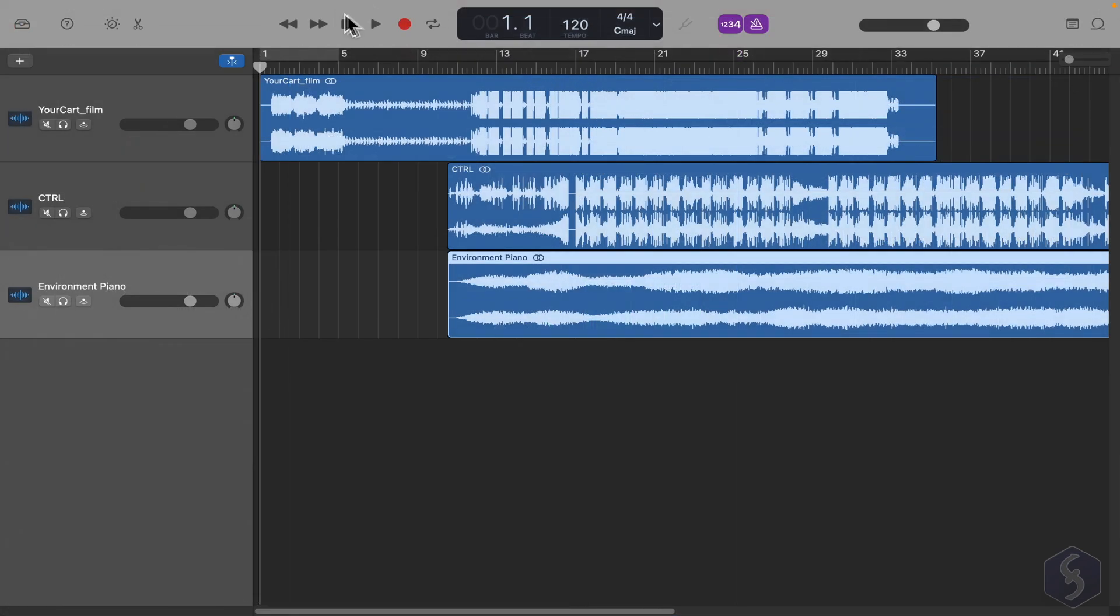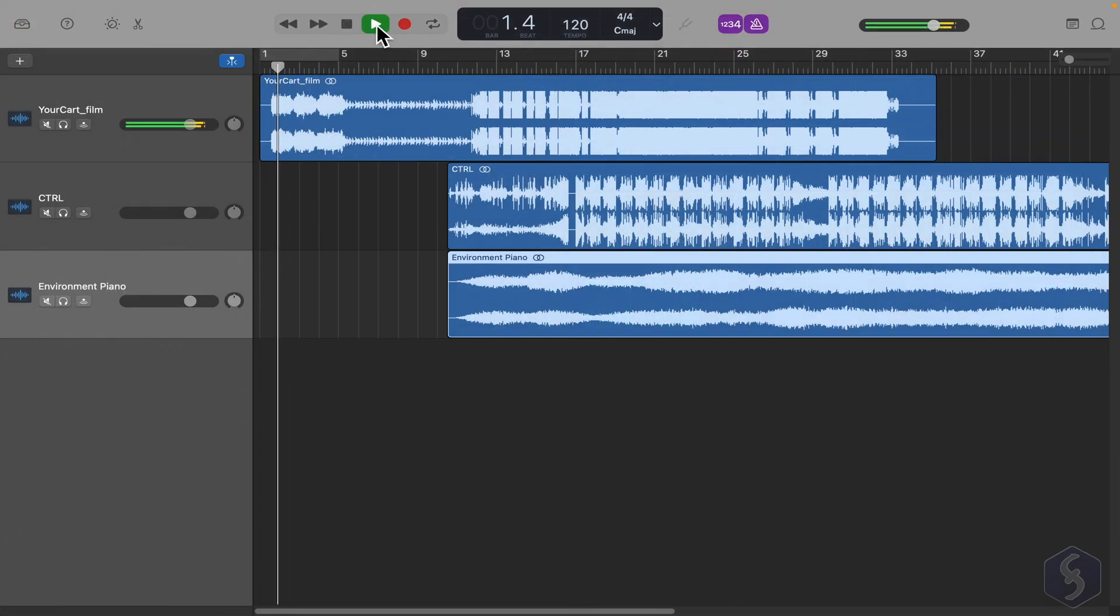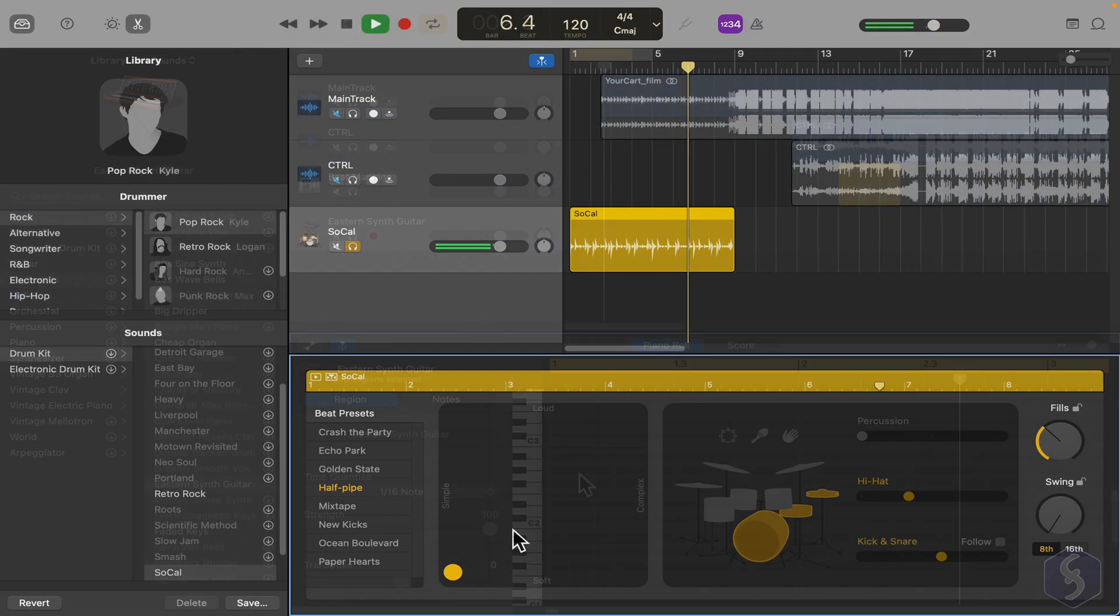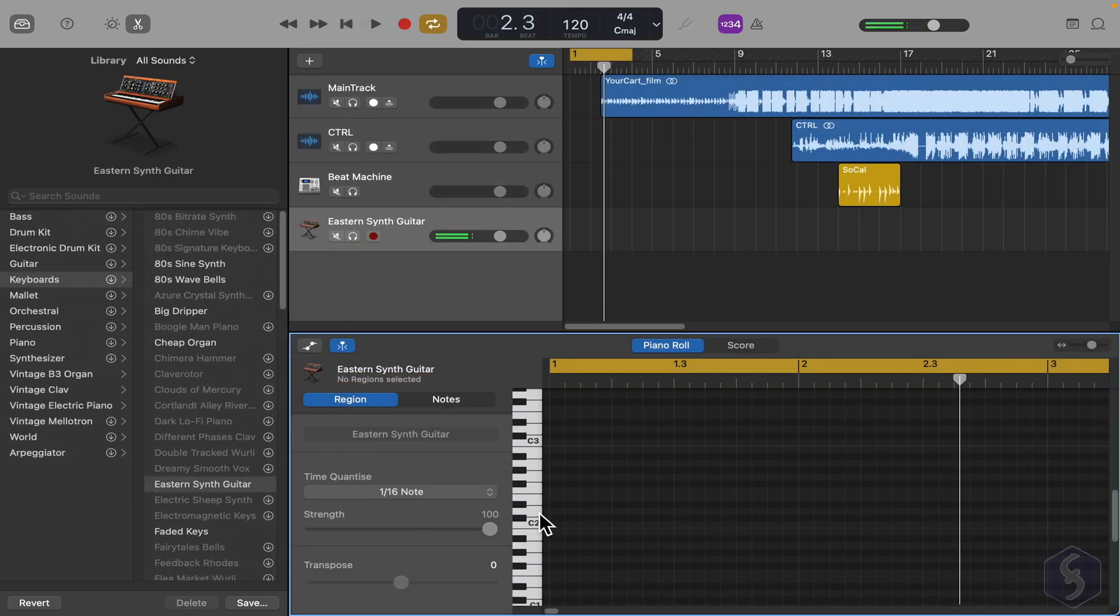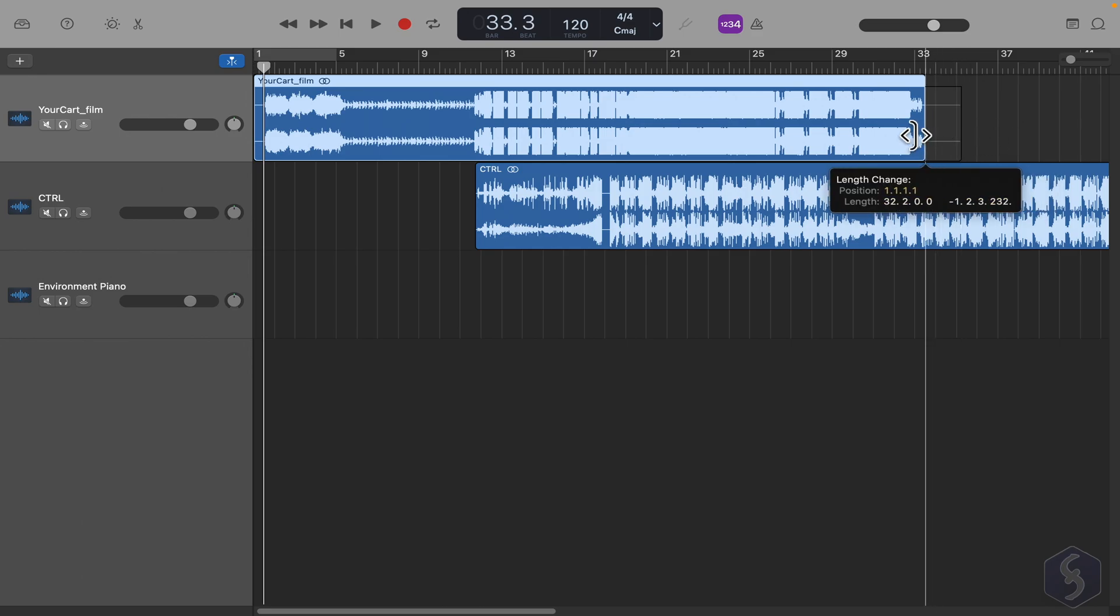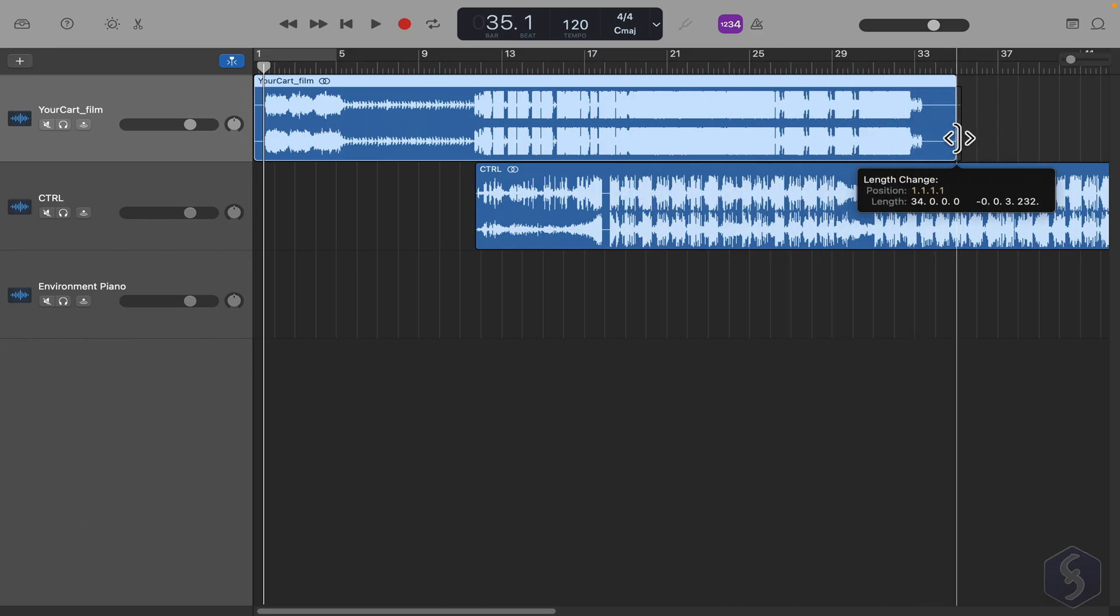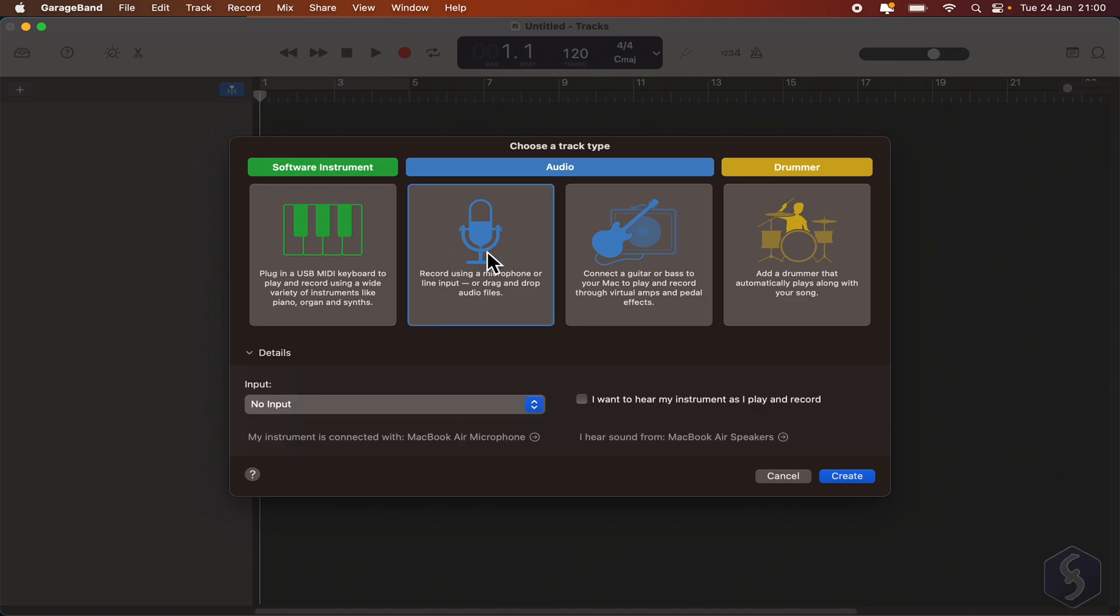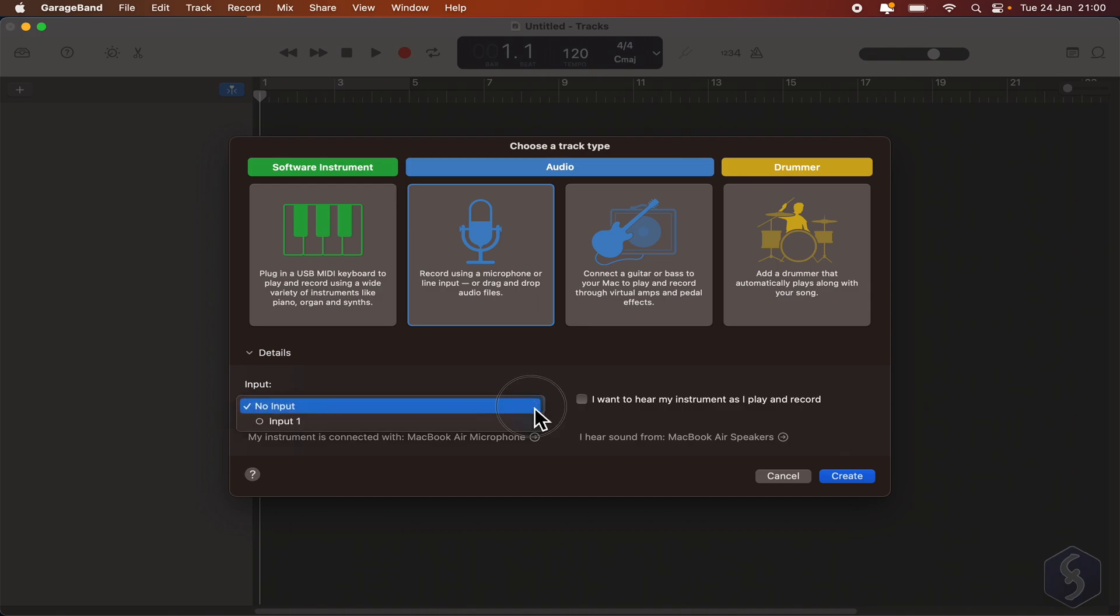You can create three different kinds of tracks: audio tracks, drummer tracks, and software instrument tracks. The audio tracks are used to import samples and make recordings. When creating one, you have to choose between recording and importing samples, or recording an external instrument connected to your Mac via USB, checking the input and output sources at the bottom.